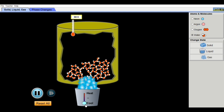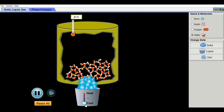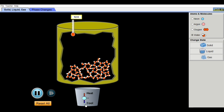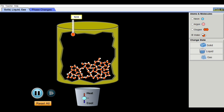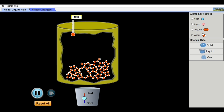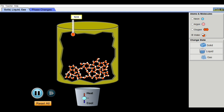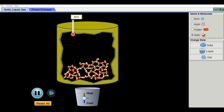Water has a unique property: when cooled, it contracts until it reaches 4°C, then cooling it further — down to freezing — causes it to expand. Water is densest at 4°C, meaning it has its lowest volume at that temperature.